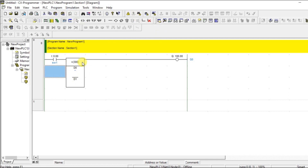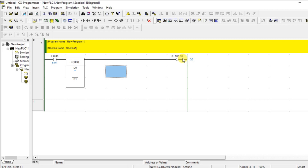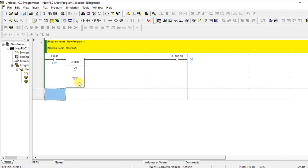The comparator is an input instruction because from this block we get the result directly. For timers and counters, we can make use of their address in the remaining rung — for example we used the timer in the output side, and to use the timer's address we place a contact with the timer address. For comparator instruction there is no option like that, so through this block itself we get the output. Let's go for simulation.